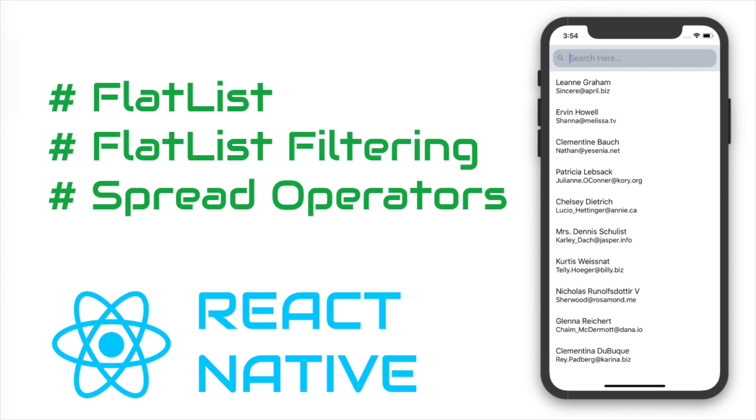Hello and welcome to the React Native tutorial on FlatList, otherwise called ListViews in Android and UITableViews in iOS. We will be doing some filtering in the FlatList and we will also see what the spread operator is and how we can use it in React Native.